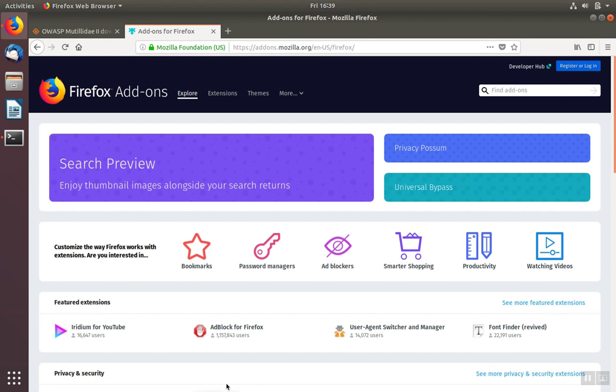To increase our privacy and reduce the number of advertisements we get when viewing websites with a Firefox web browser, we can install a couple of extensions.